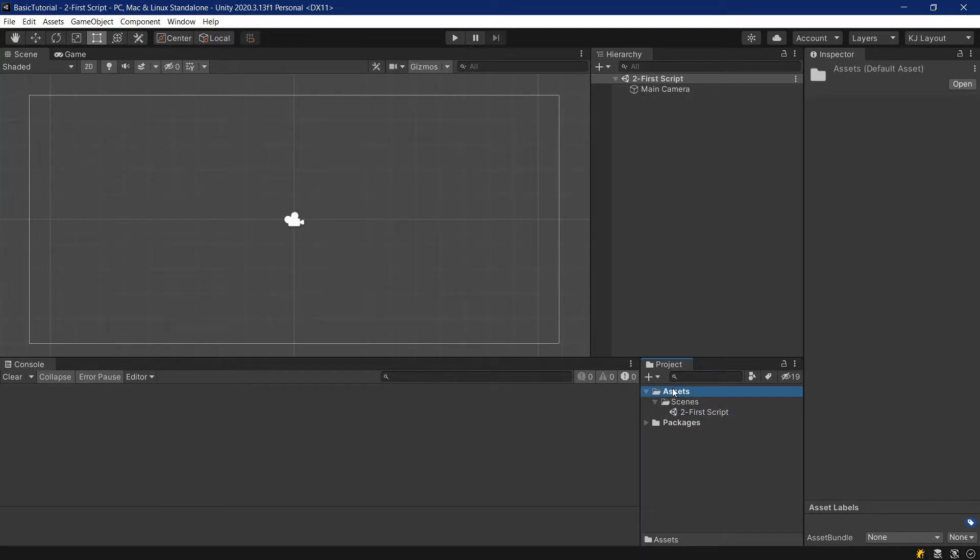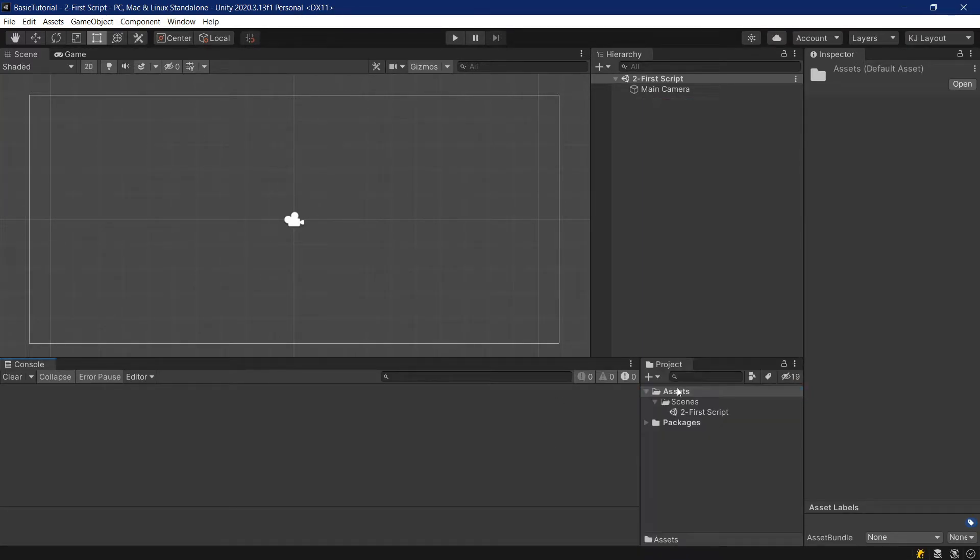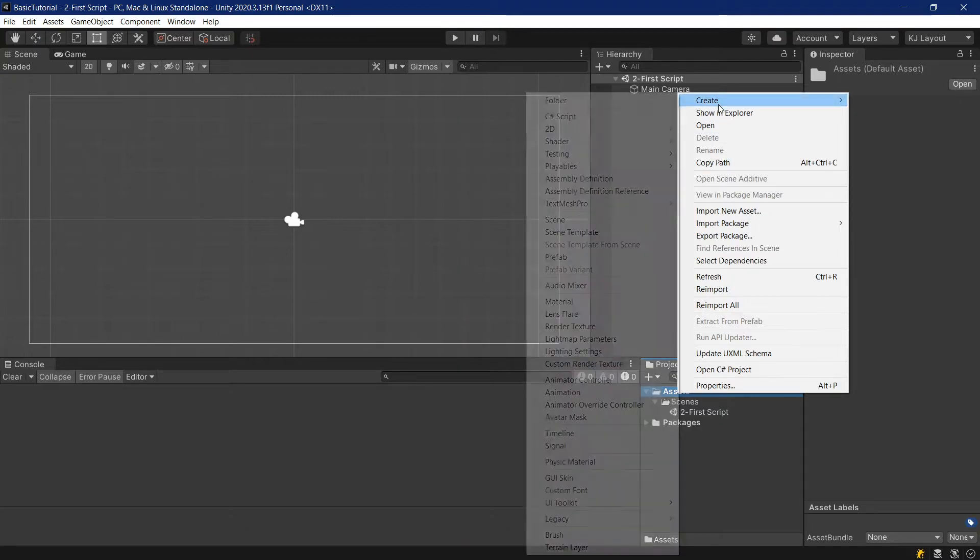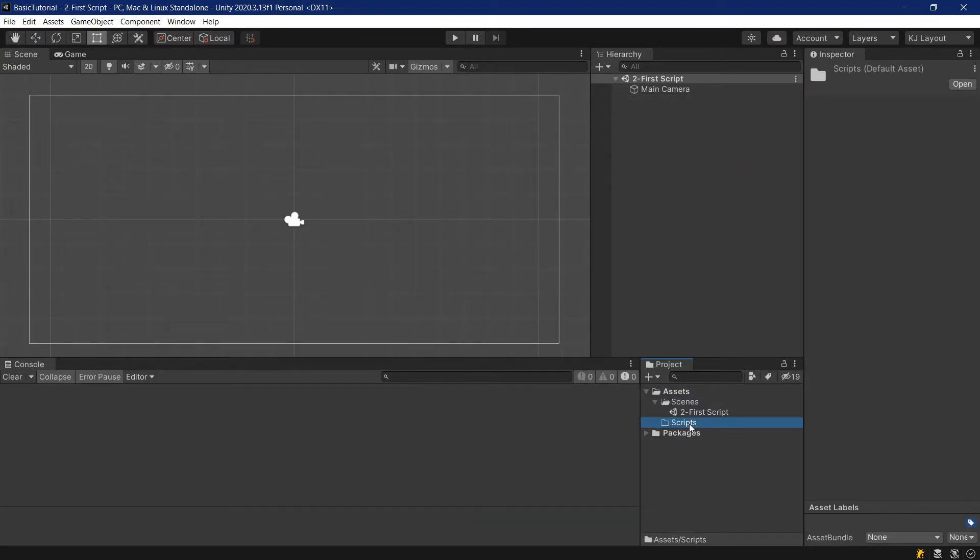We'll need a new folder inside of our assets folder. We'll select the assets folder, and then we can either go to this plus and select folder, or right-click on the assets folder, create folder. That folder will be named scripts. This is where all of our scripts will go.